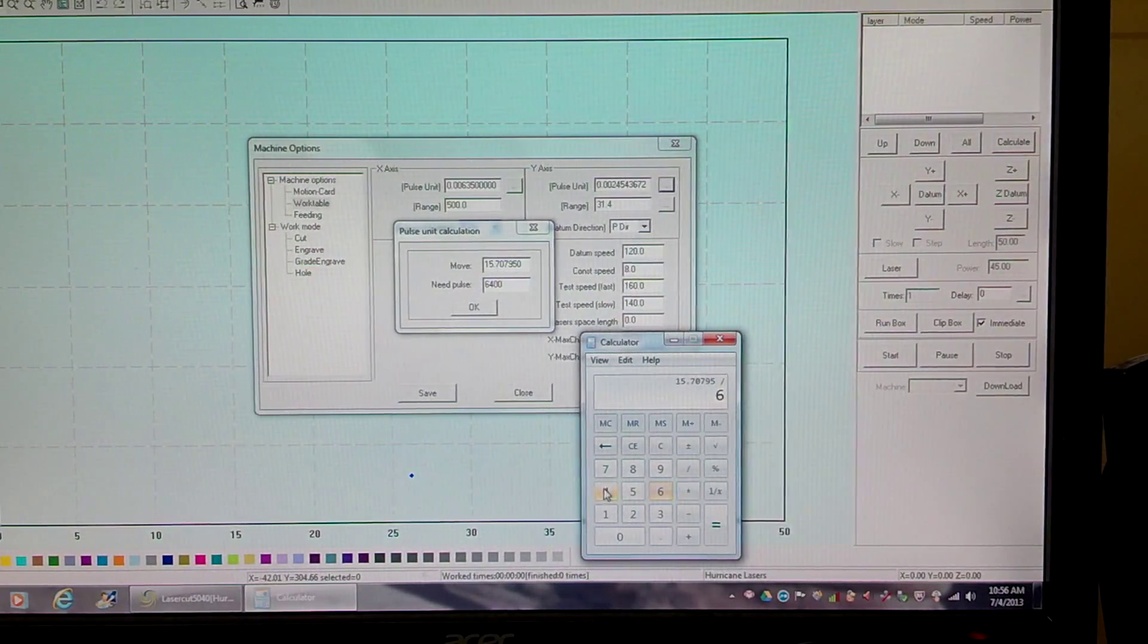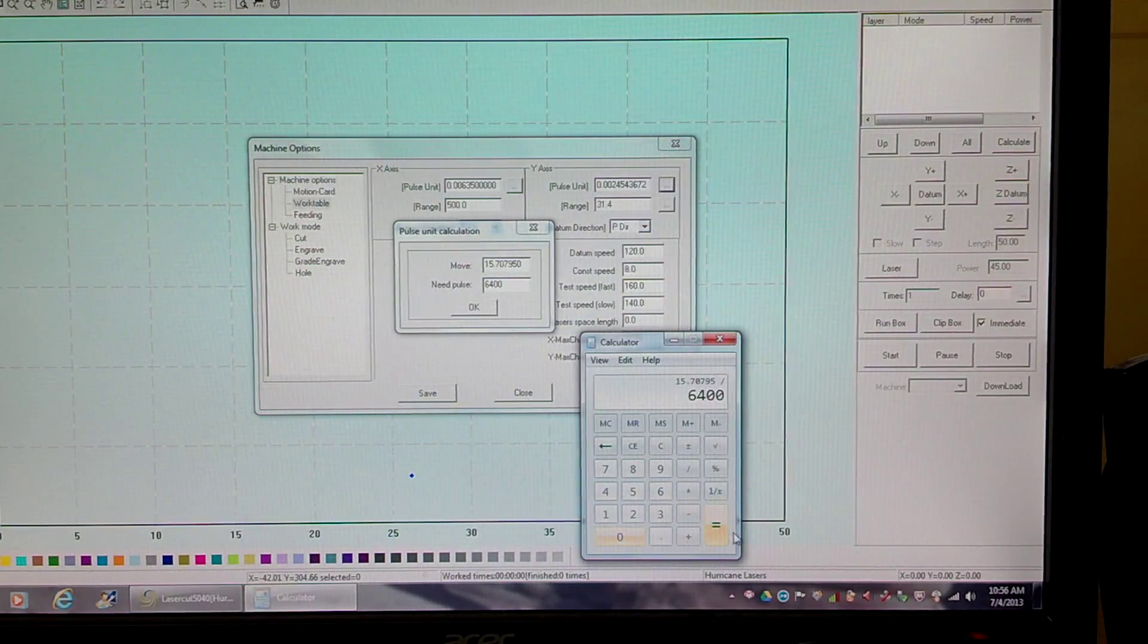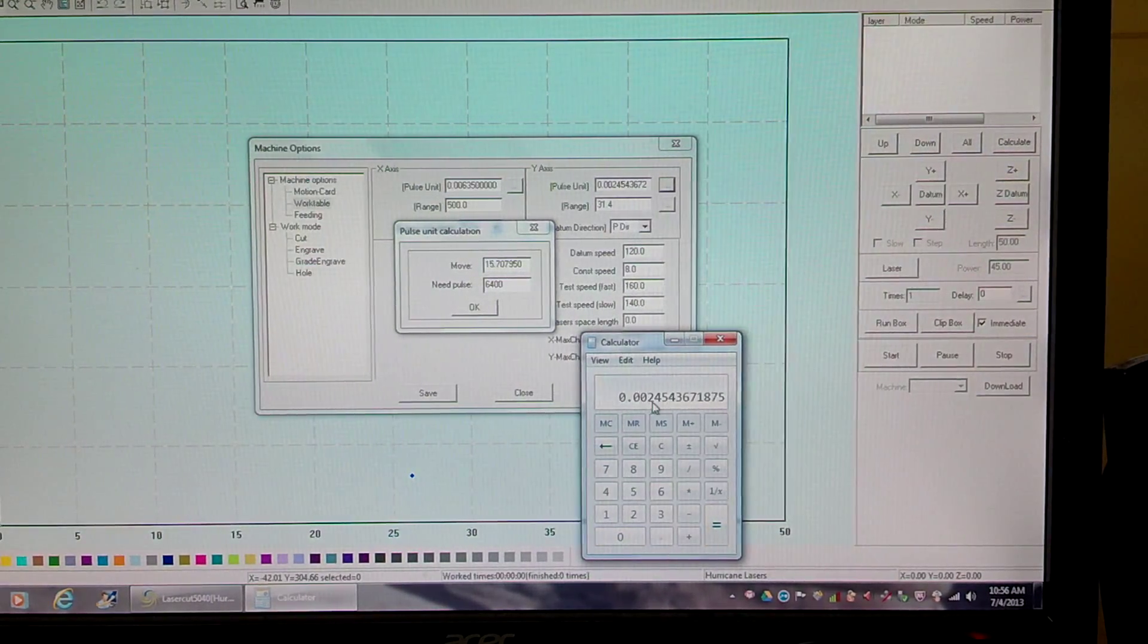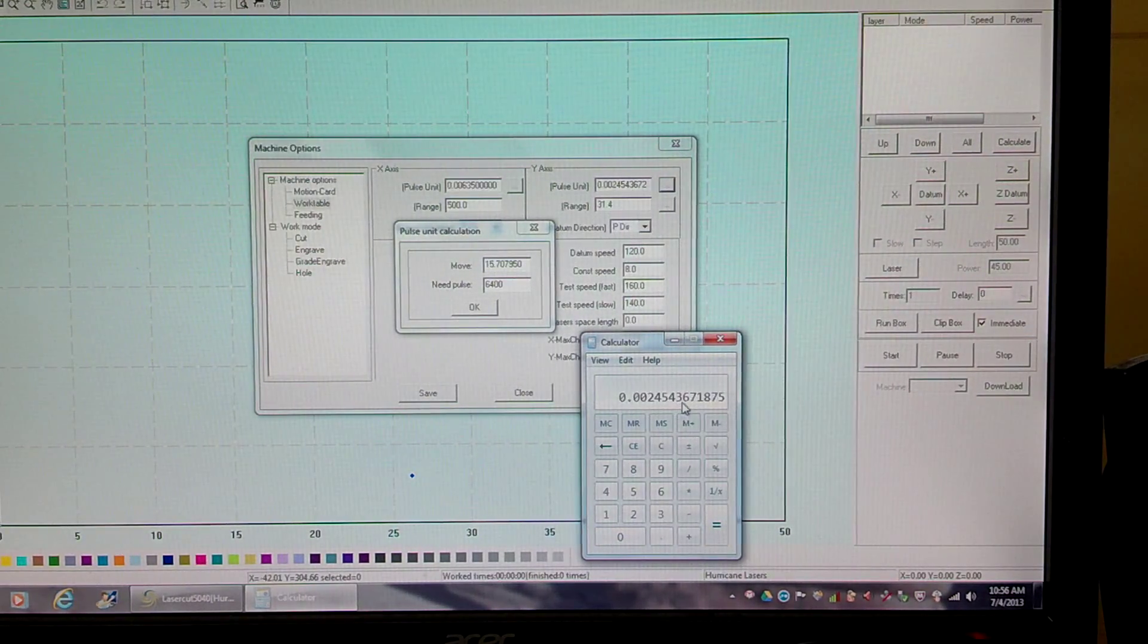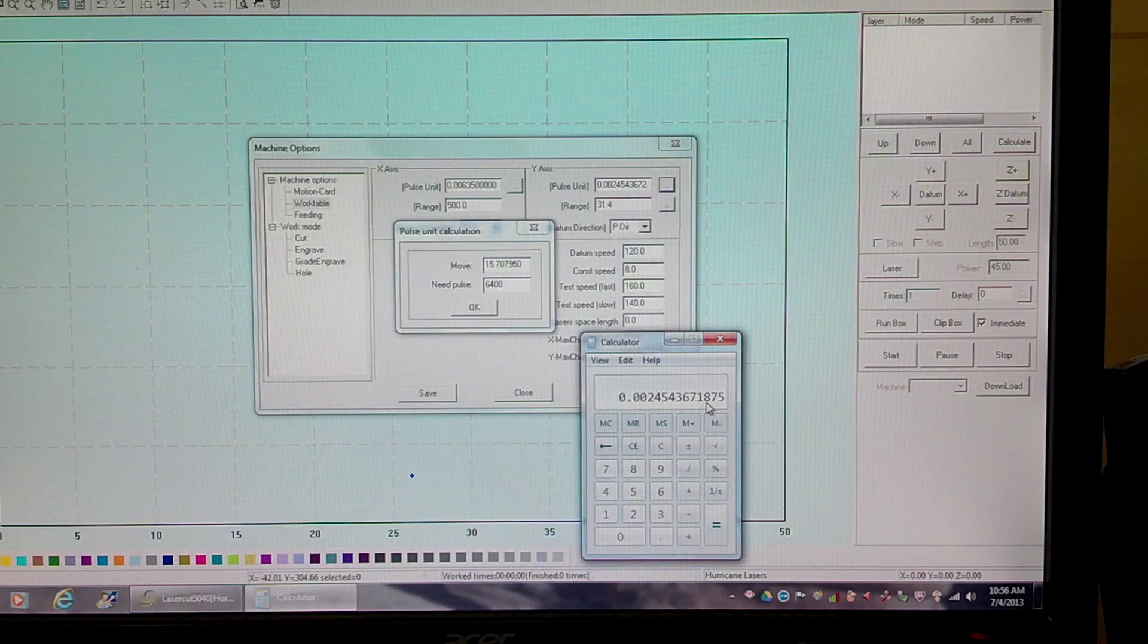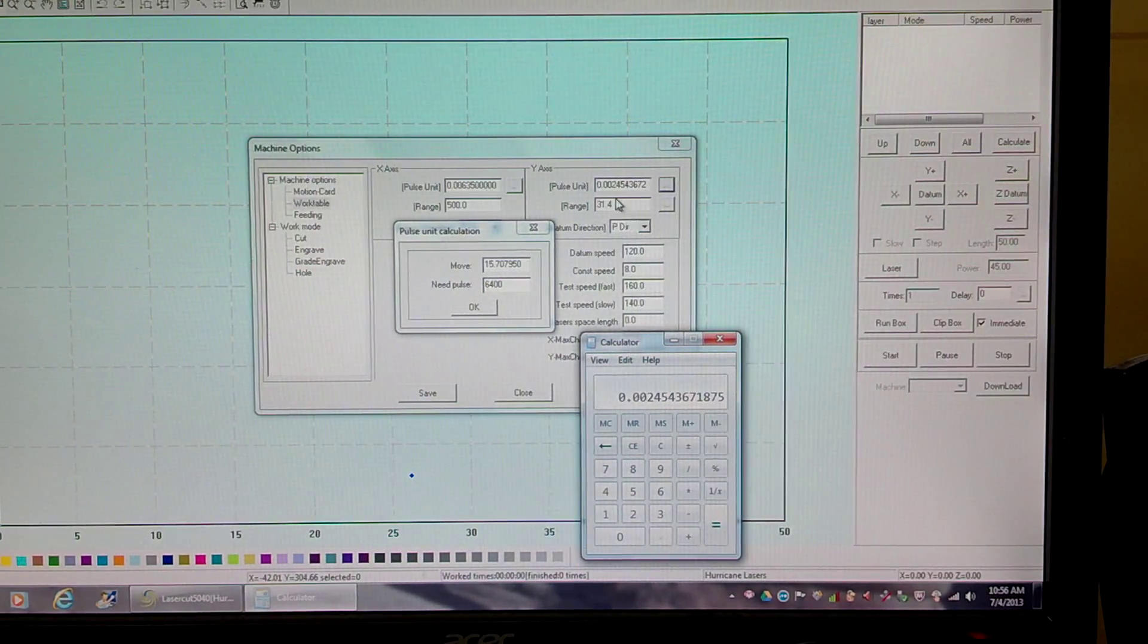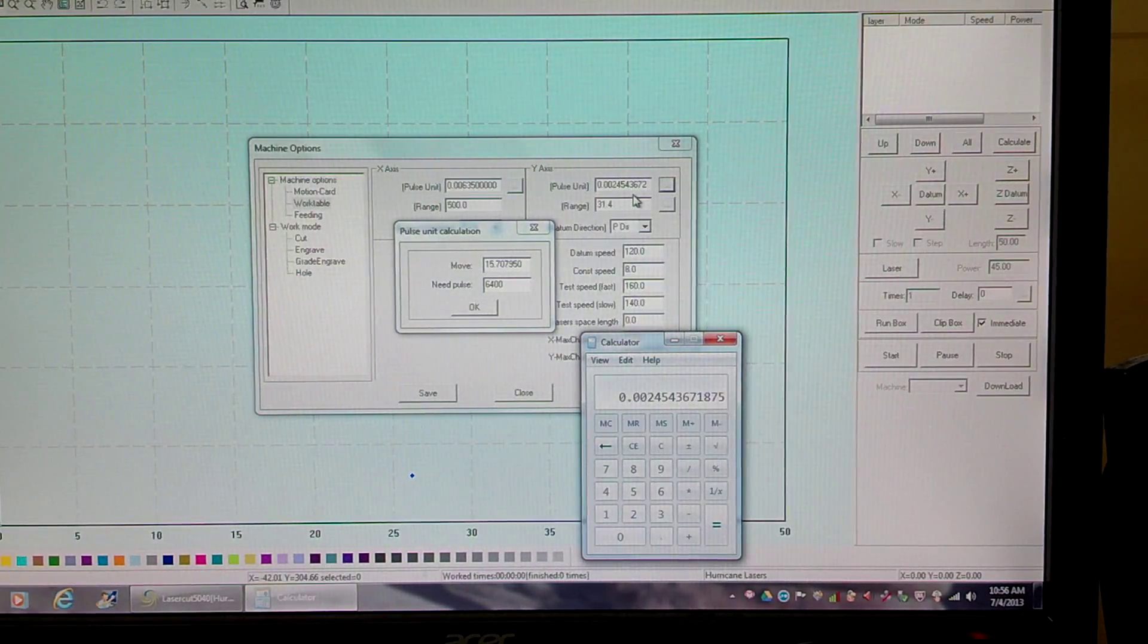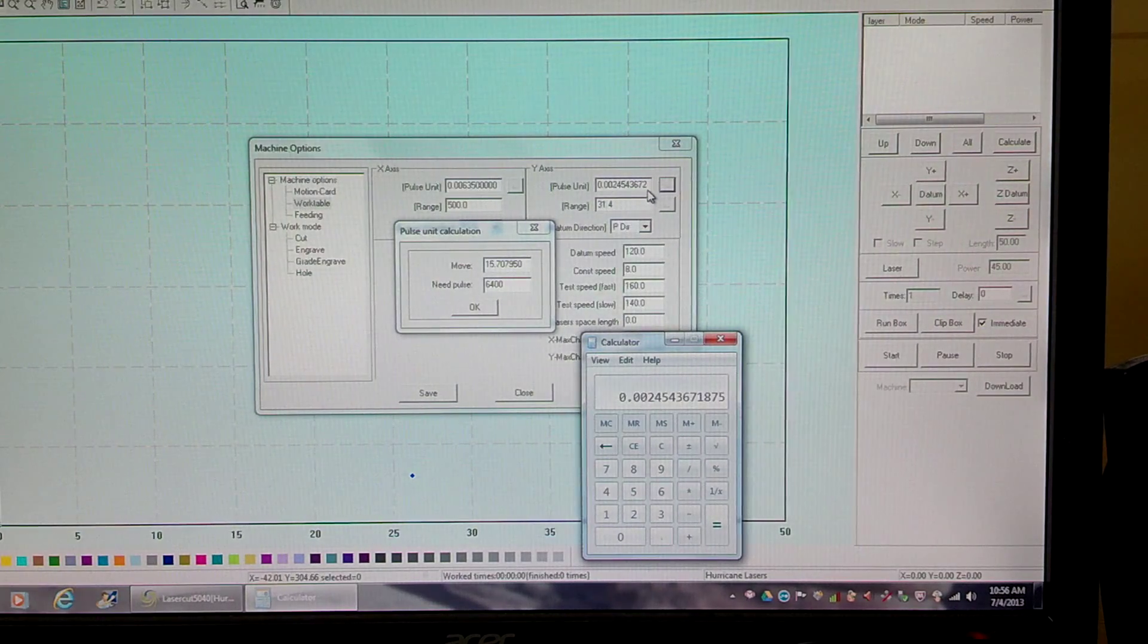Hit equals - it's 0.0024543671875. Exact same number that's up here, it kind of tapers off at the back end.